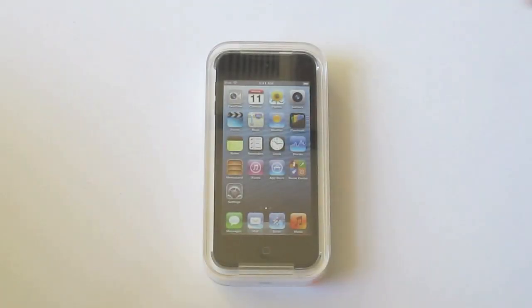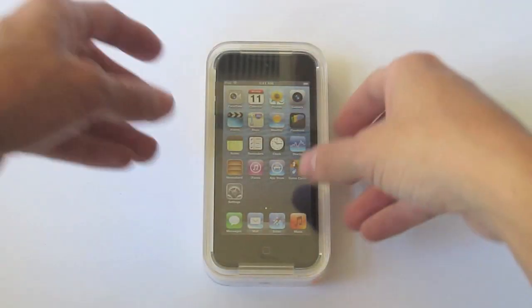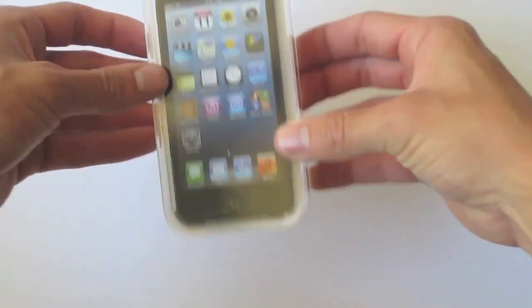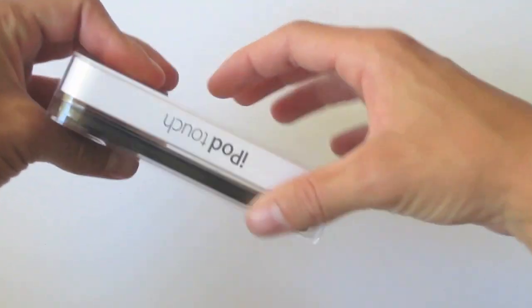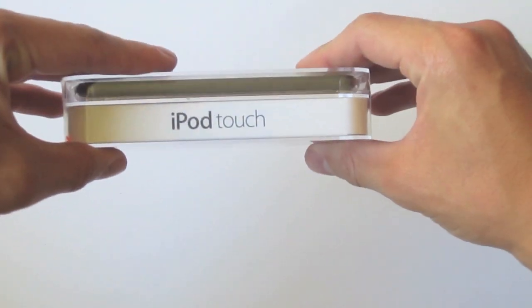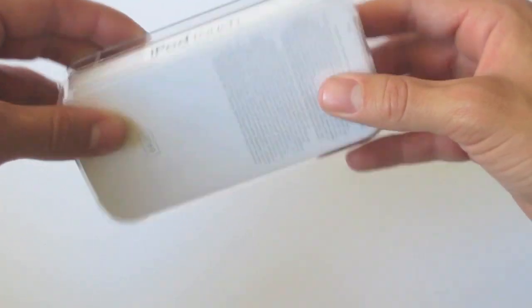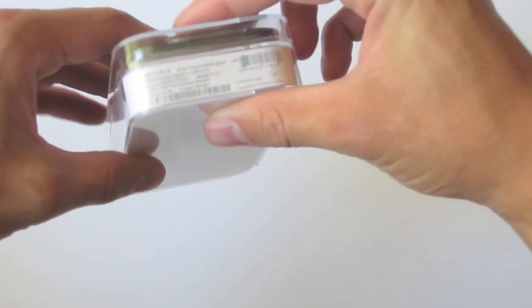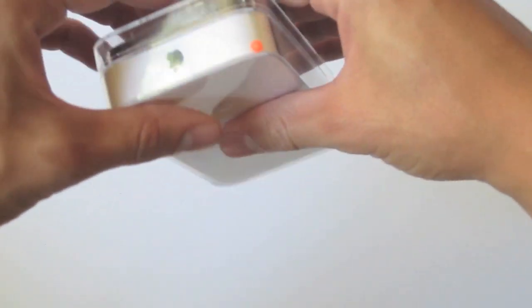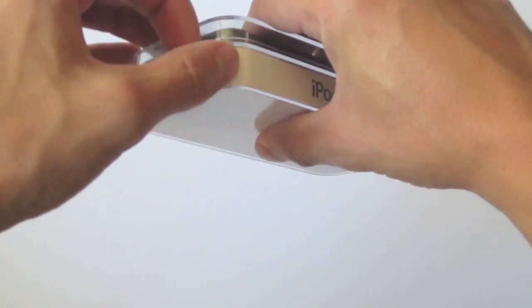Hey guys, what's up? Today we're taking a look at the brand new fifth generation iPod Touch and I just managed to get my hands on a 64 gig black or slate model.